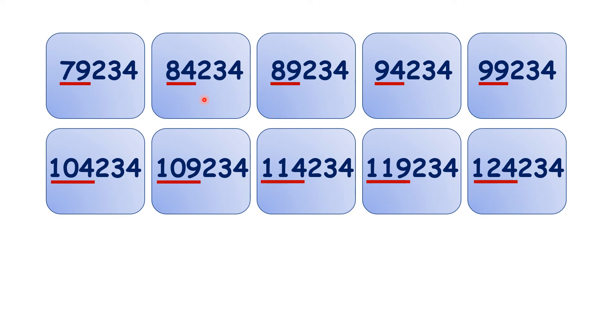Again, we can see that we're counting up in steps of 5 and leaving the hundreds, tens, and units digits the same.